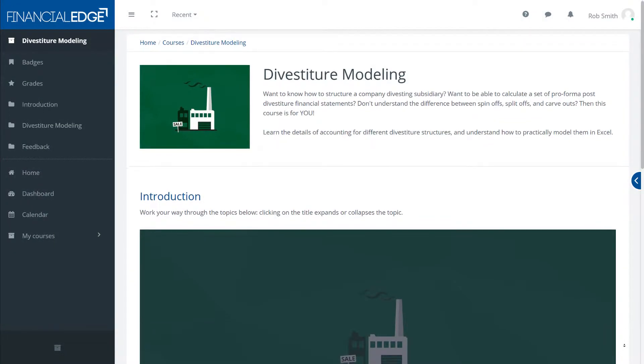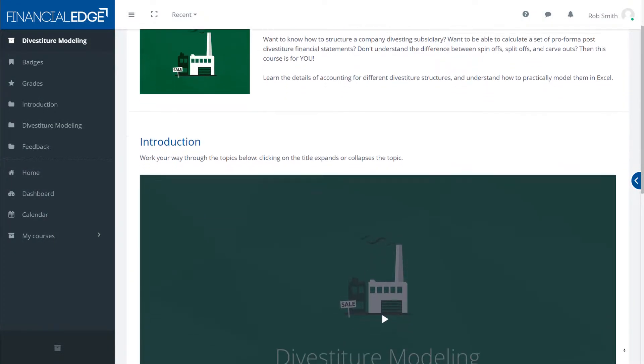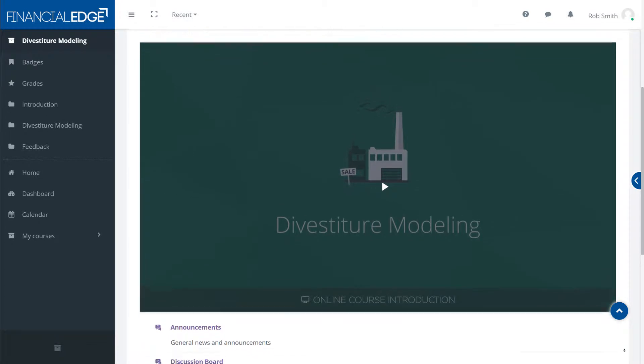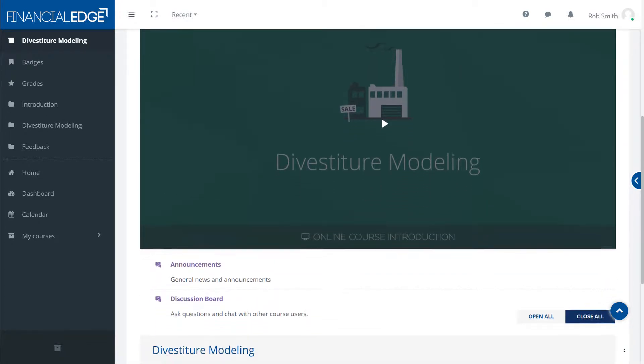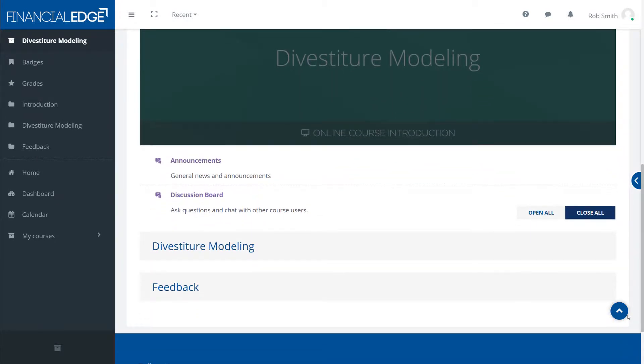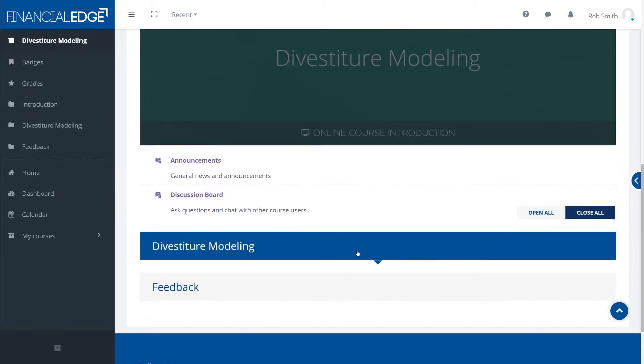Hello and welcome to this divestitures course. In this course we're going to look at the reasons for divestitures, compare the pros and cons,